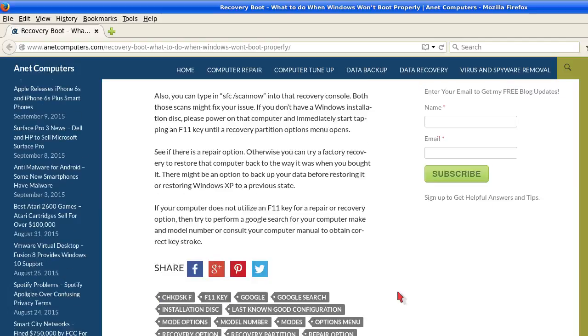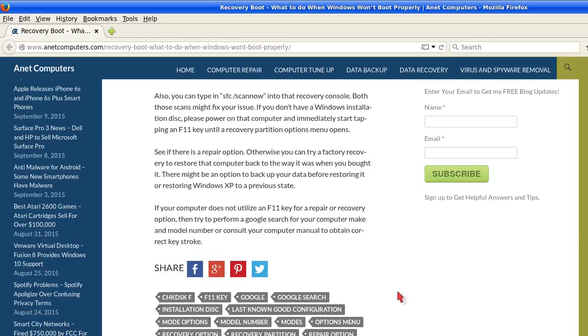If your computer does not utilize an F11 key for a repair or recovery option, then try to perform a Google search for your computer make and model number or consult your computer manual if you received one to obtain the correct keystroke.